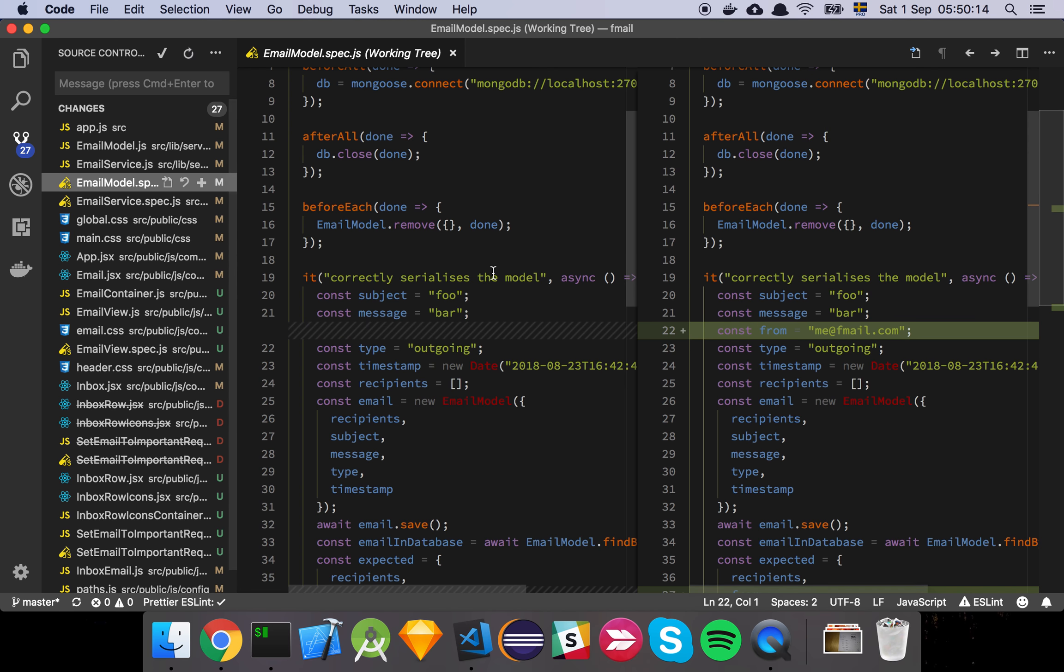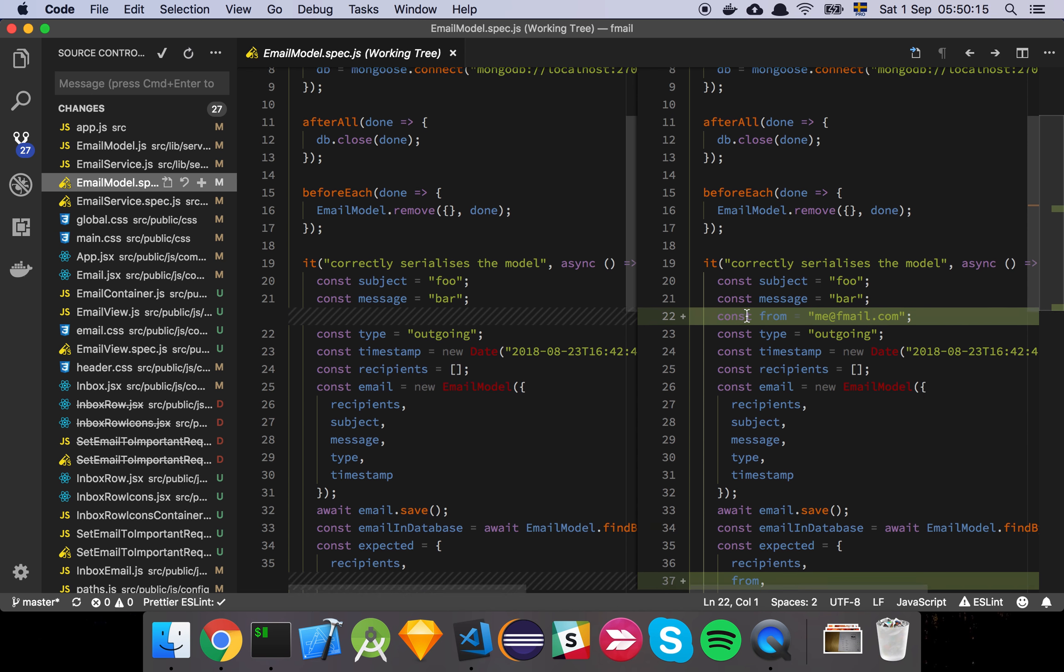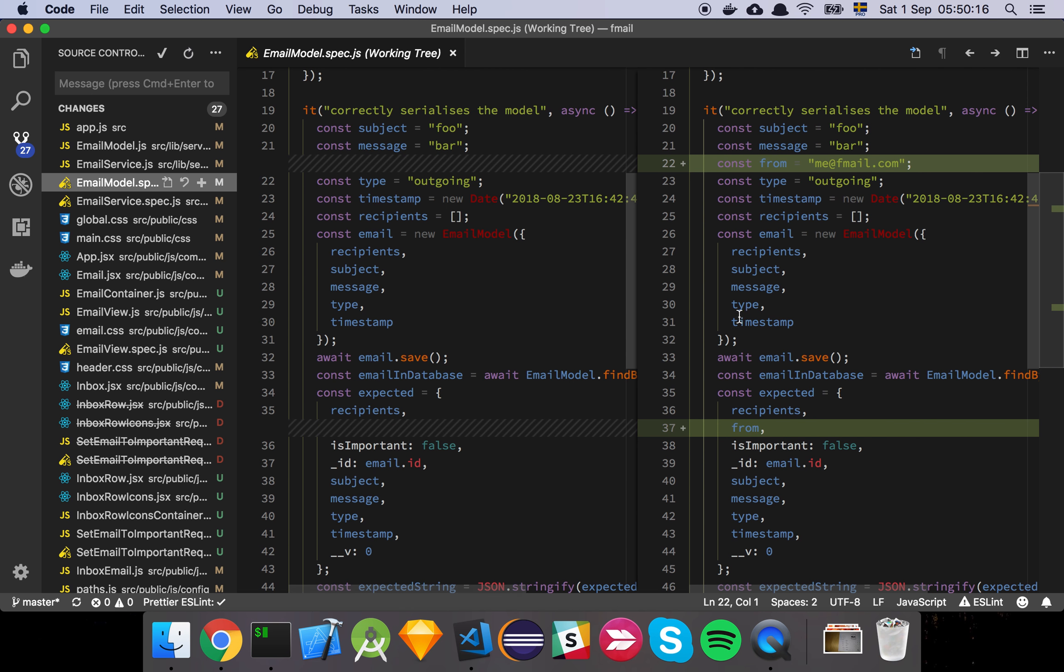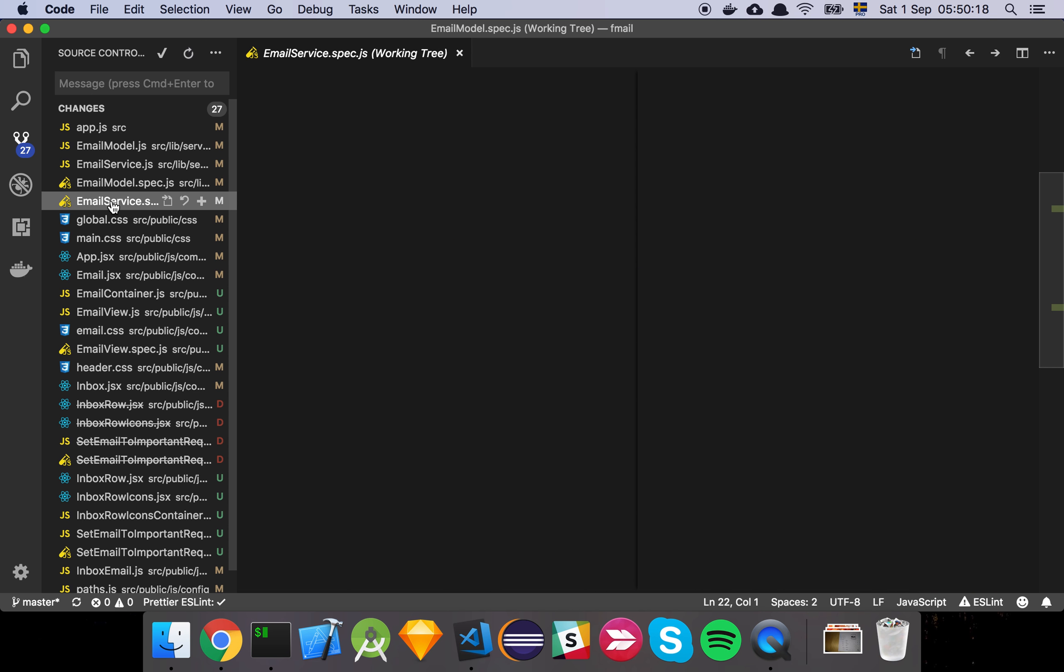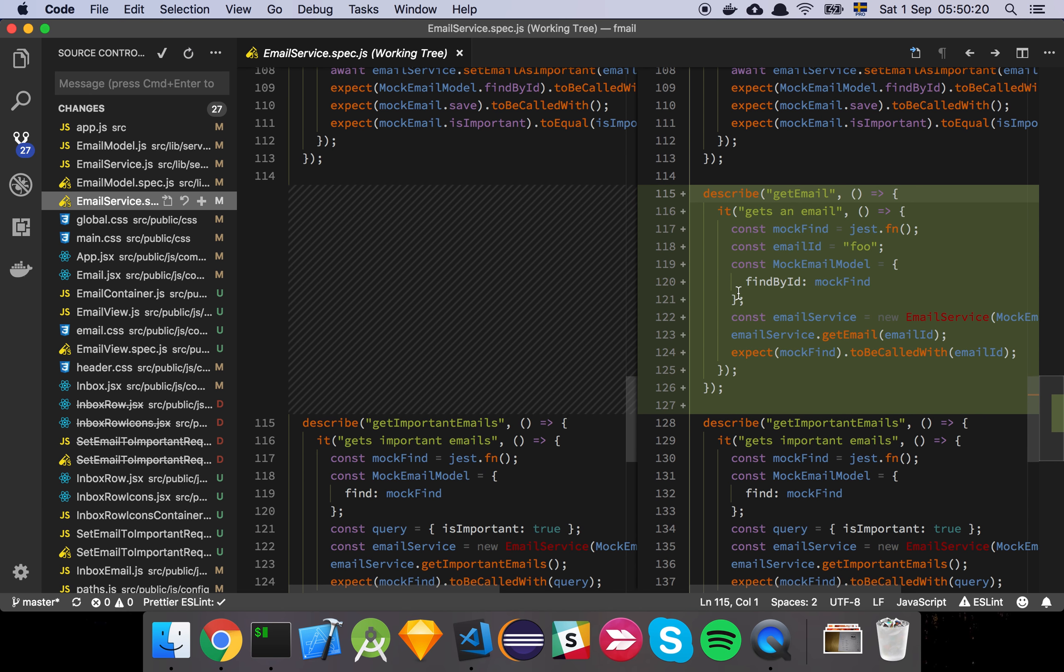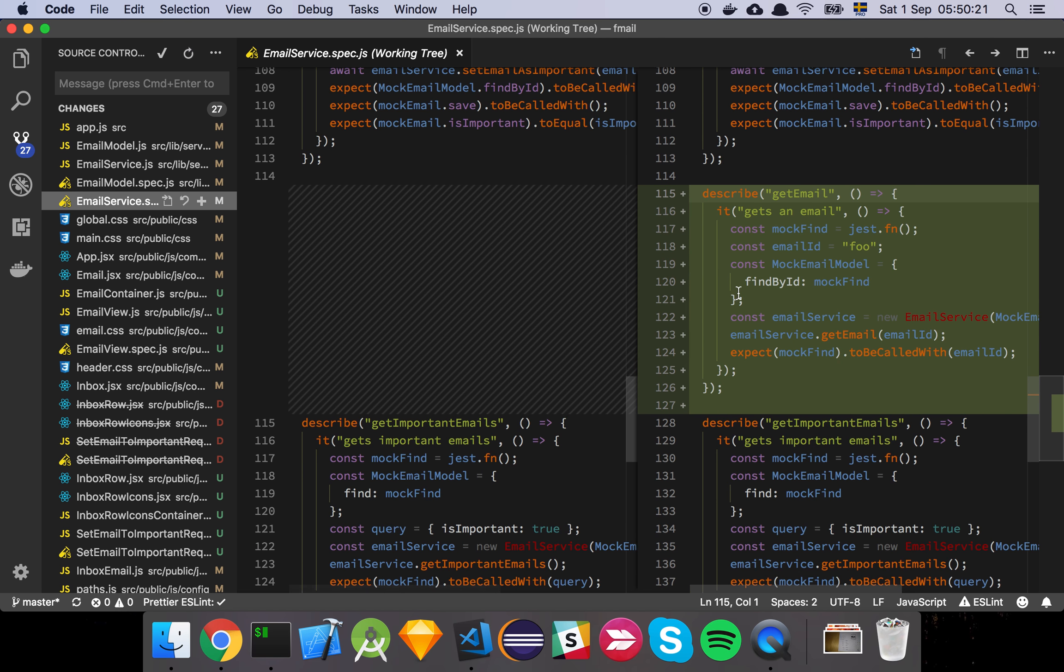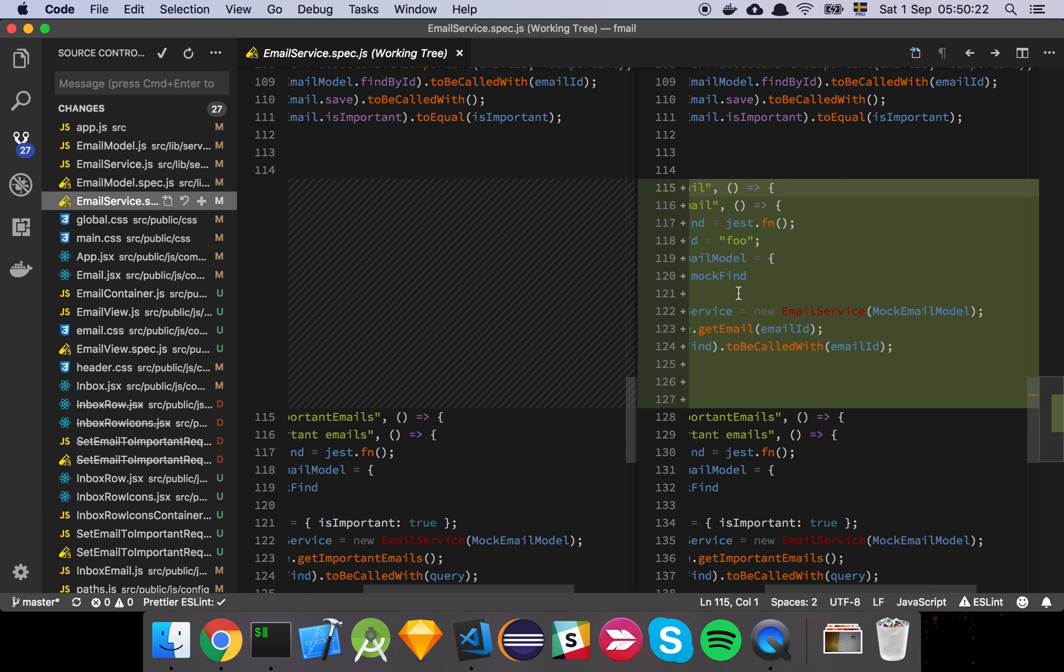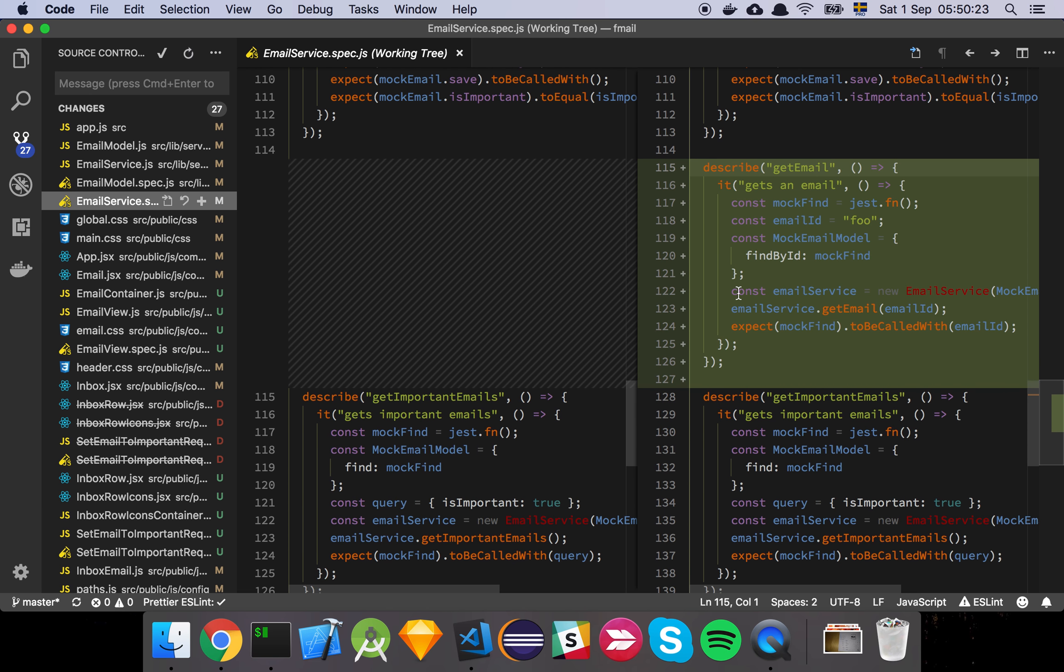And of course we've added some updates to our unit tests for the model and also some updates to the unit tests for the service.